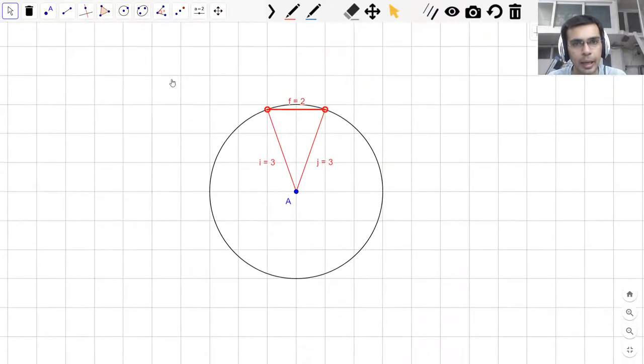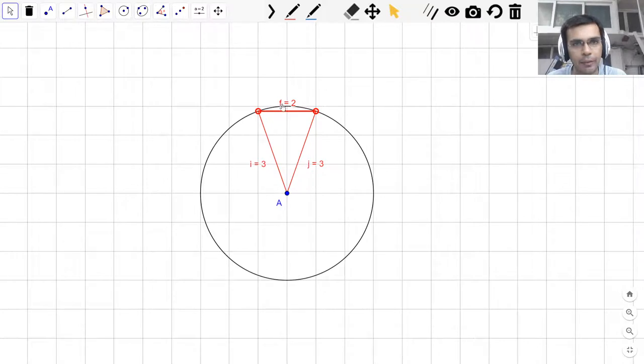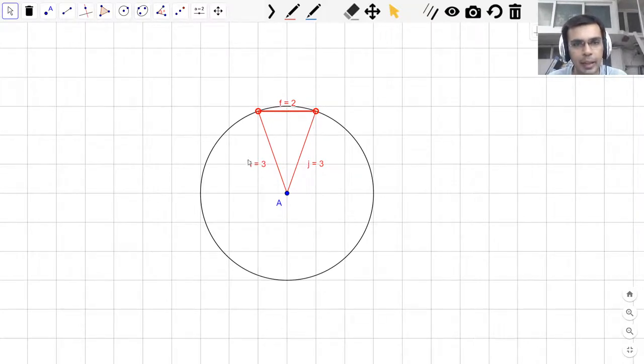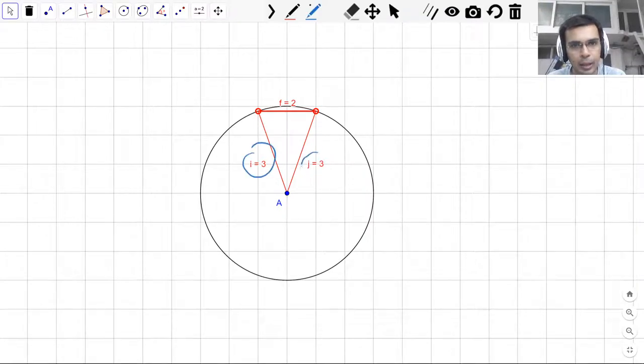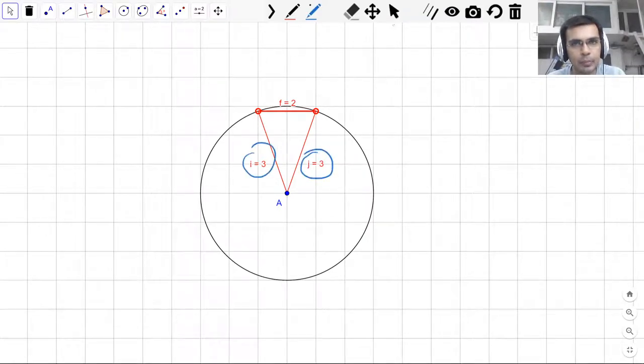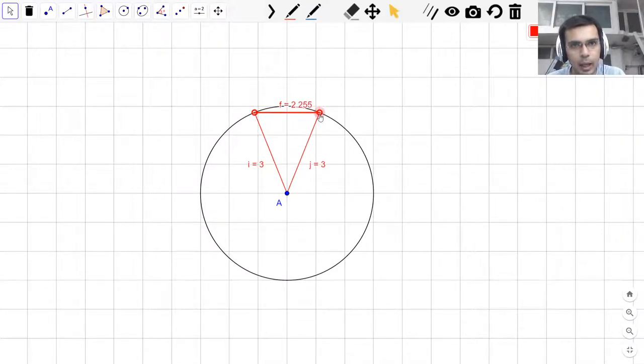So moving on, I have this chord F here which is of 2 units, and I have the radii I and J which are both 3 units. Now let us move this chord a bit and see how the length changes.